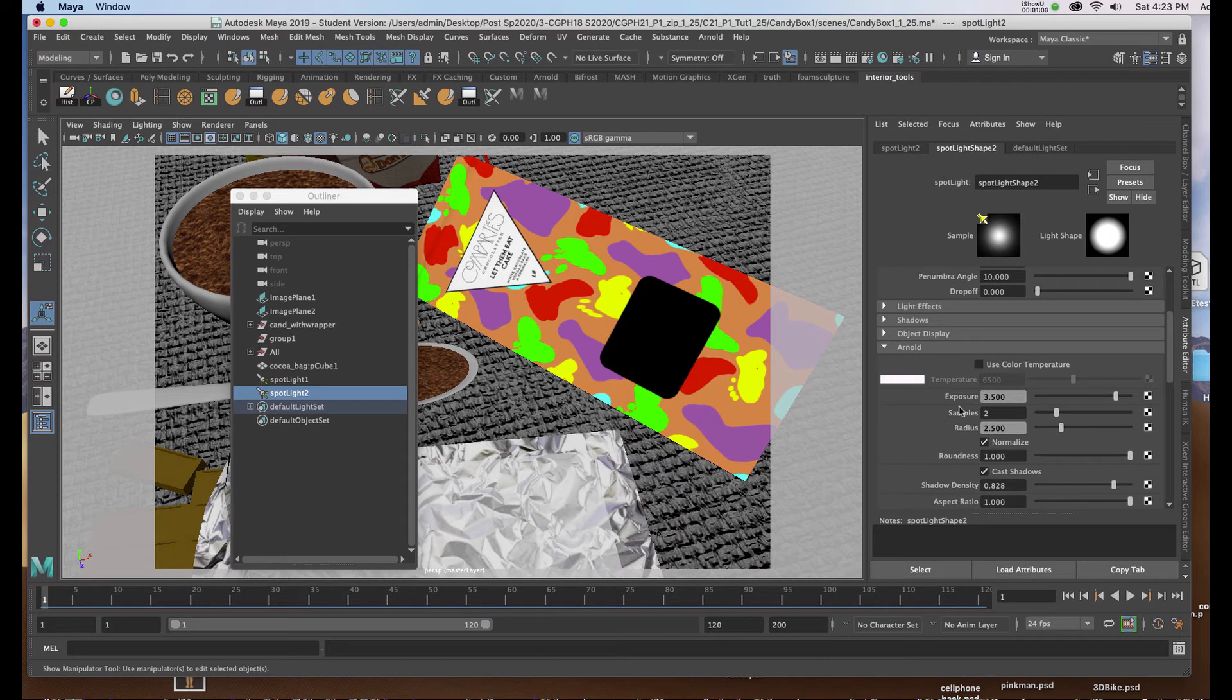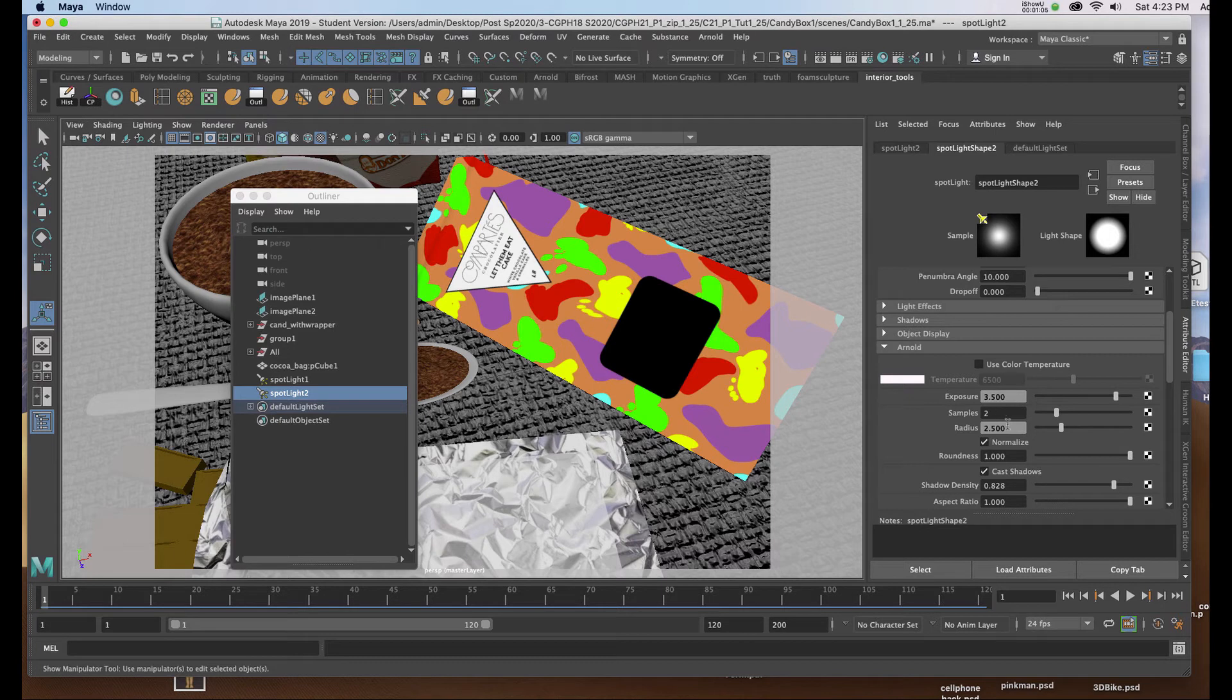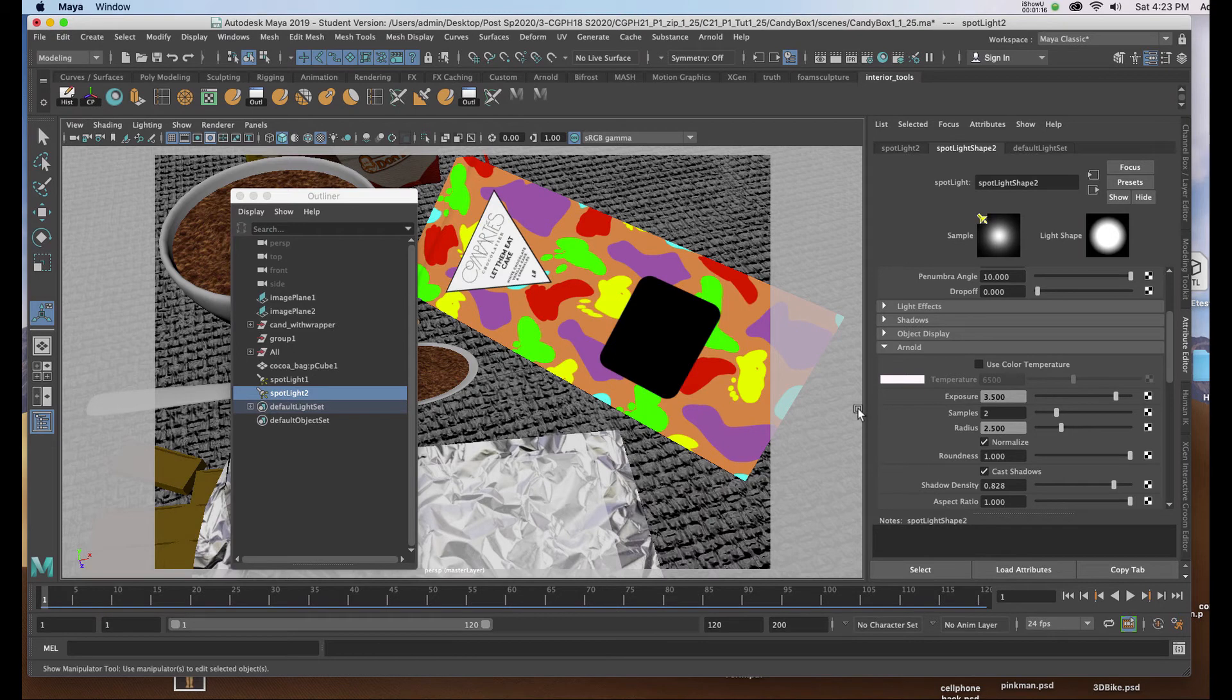In the Arnold tab I've set the exposure to 3.5, samples to 2, and the radius to 2.5. Now bear in mind by changing the samples and changing the radius you will increase your render time but you'll get a better render even at 72 dpi.